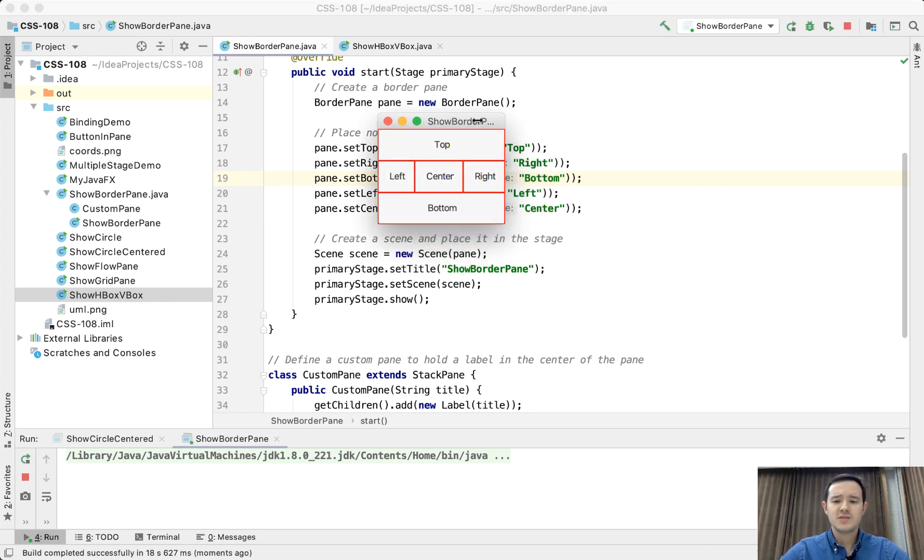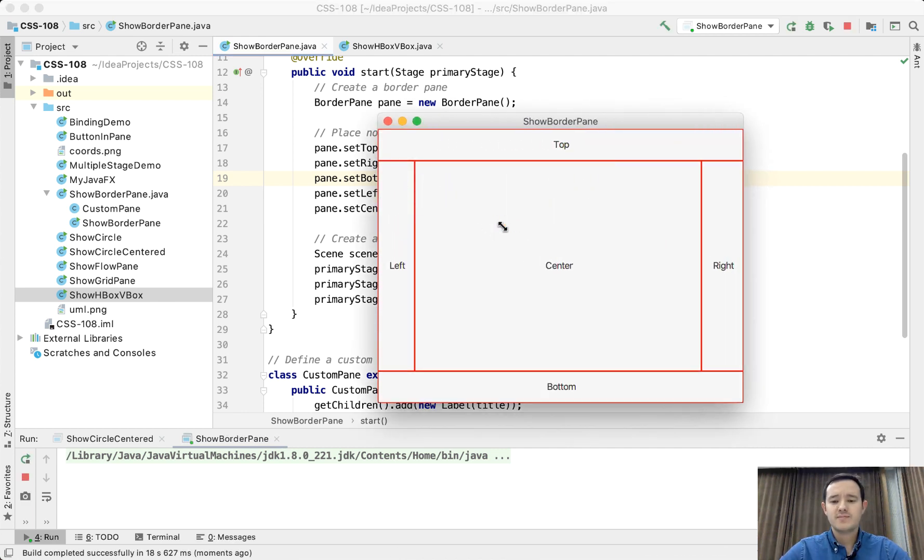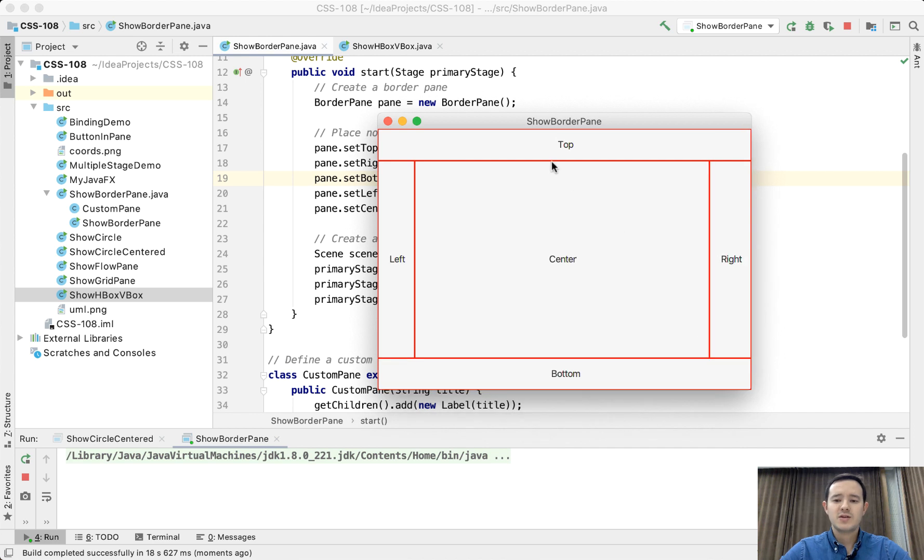This is the result of our program. As you can see we have five sections: top, bottom, right, left and center.